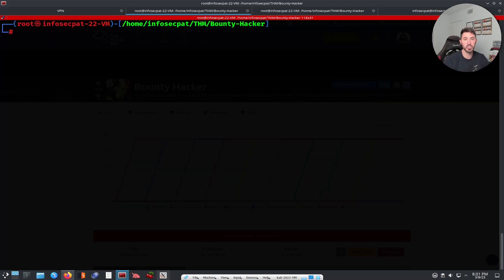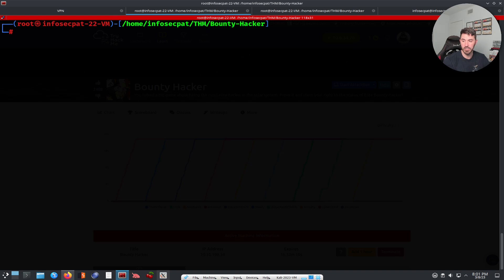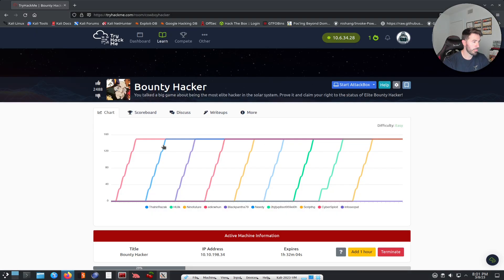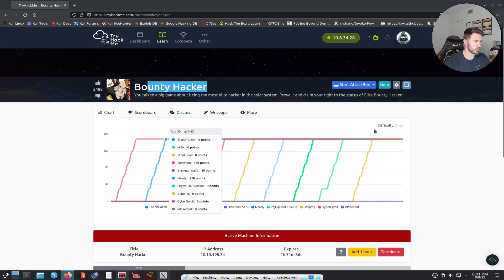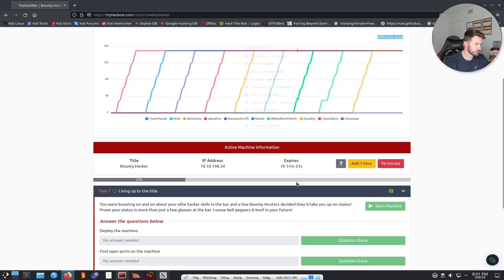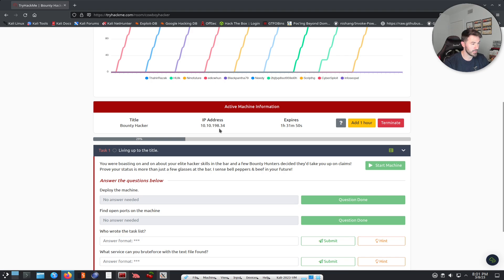Hey guys, welcome back to another video. Today we're going to be talking about another TryHackMe machine — we're getting into Bounty Hacker. If you guys are new to the channel, please like, subscribe, and share. If you're returning, let's have some fun. This is pretty much an easy difficulty room. My IP is at 10.10.198.34 and we just have to answer some questions.